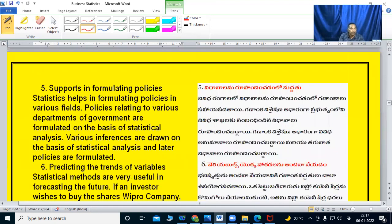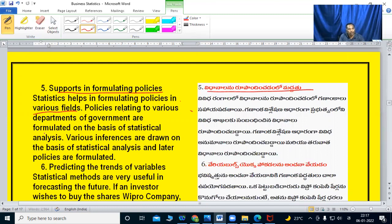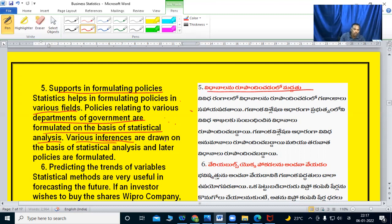Supports in formulating policies. Statistics helps in formulating policies in various fields. Policies relating to various departments of government are formulated on the basis of statistical analysis, drawing inferences and conclusions, after which policies are formulated.